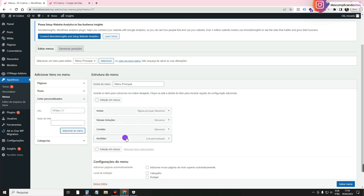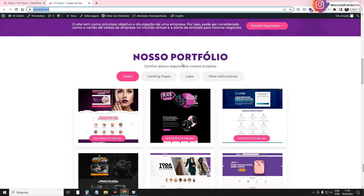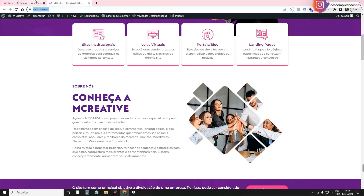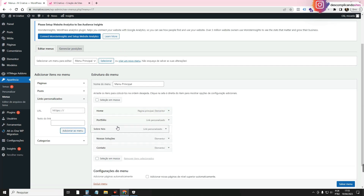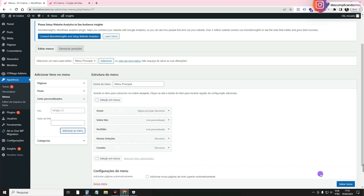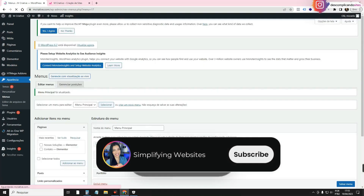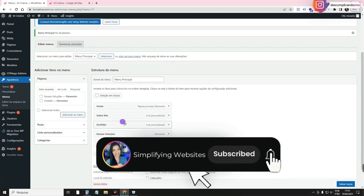I'm going to click on Add to Menu. I'm also going to add the About Us section the same way: write 'about us' as the text, paste the link, and add hashtag 'aboutus' at the end. Then the order will be: Home, About Us, Portfolio, Our Solutions, and Contact. I'll click Save Menu.